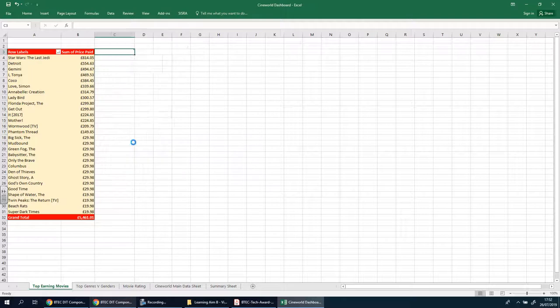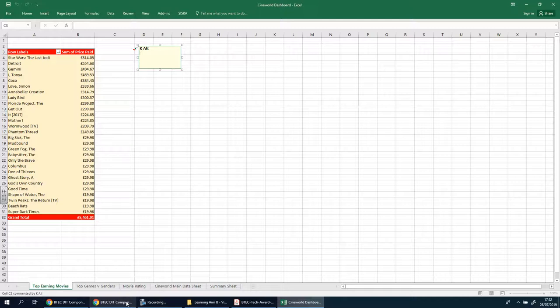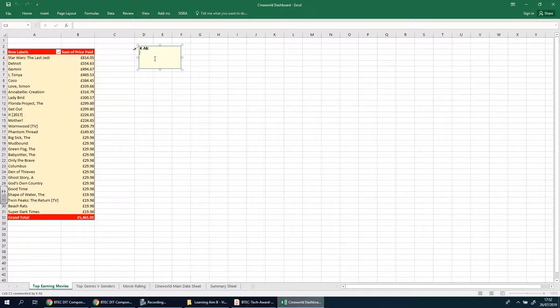Insert a comment, and as you make these, before you go on to the next pivot table, explain why you've done this and what it actually shows. One, it'll give you more marks. Two, it's going to help you remember, so when you go on to actually explaining yourselves and justifying it in your document, you have this to help you.